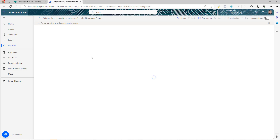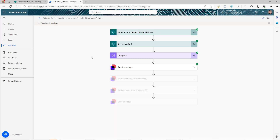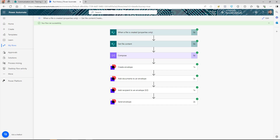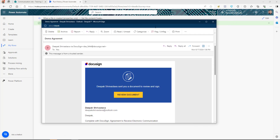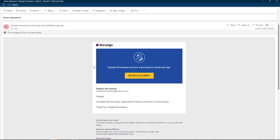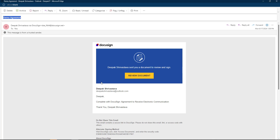The flow triggered and successfully completed. Going to Outlook, I've received an email from DocuSign with the subject line 'Demo Agreement' and the message is visible.